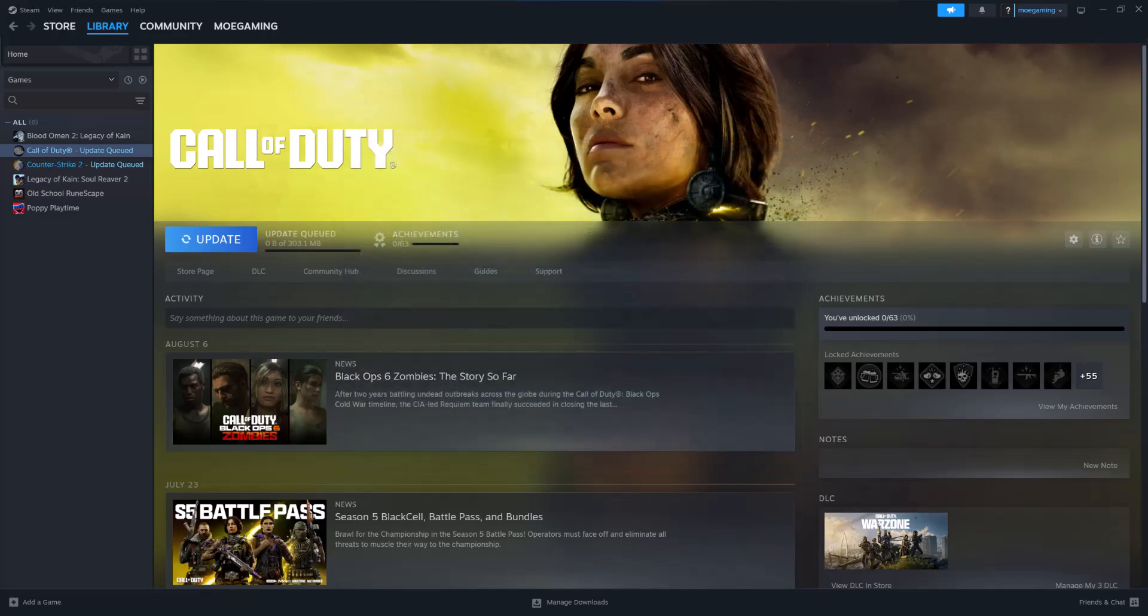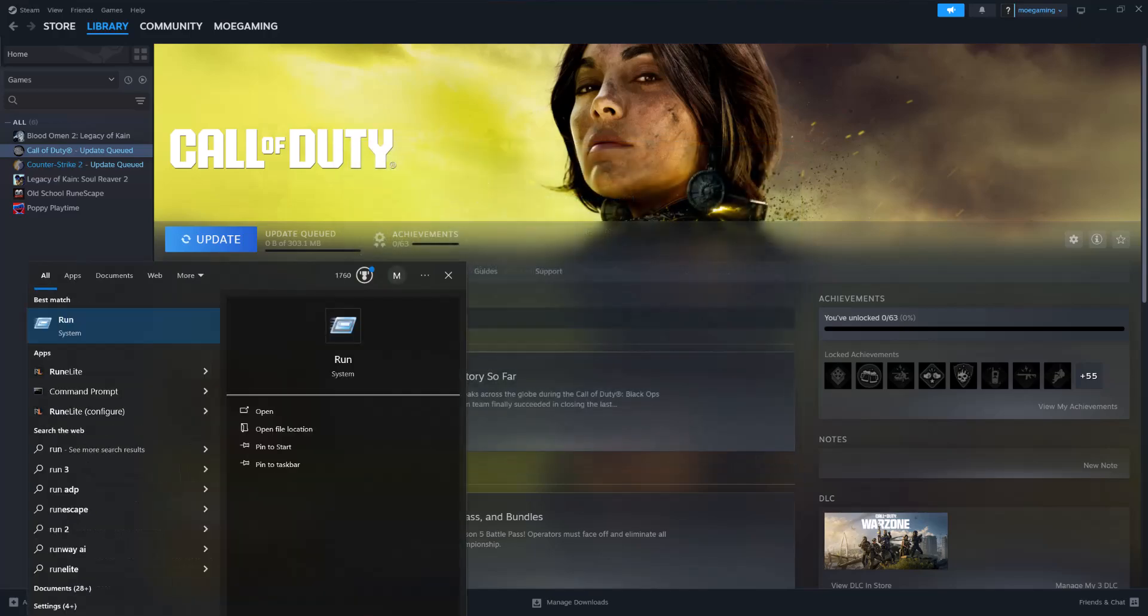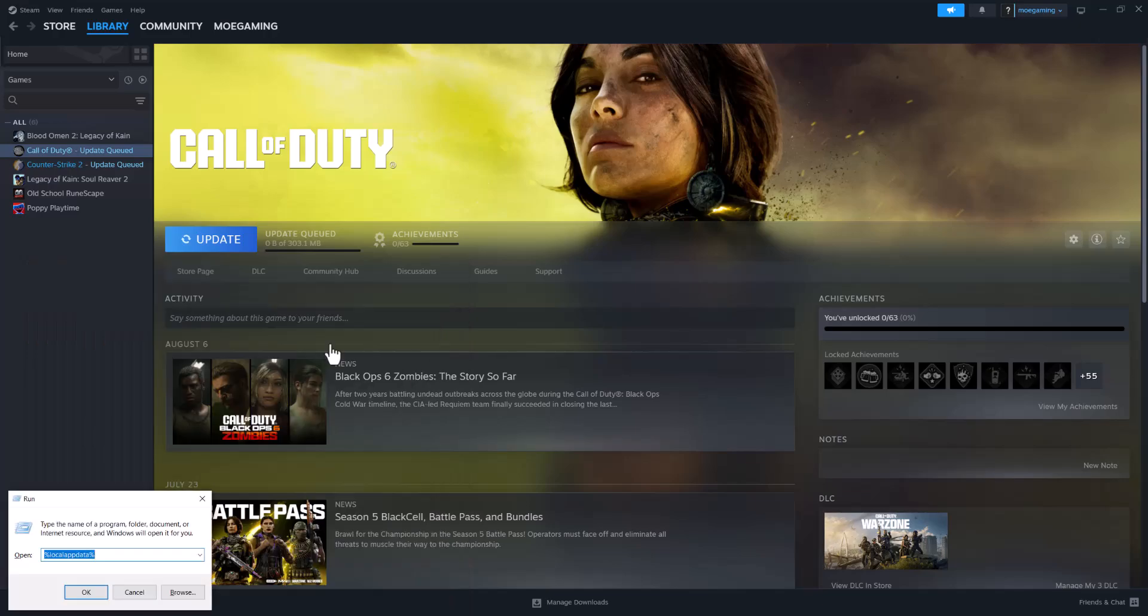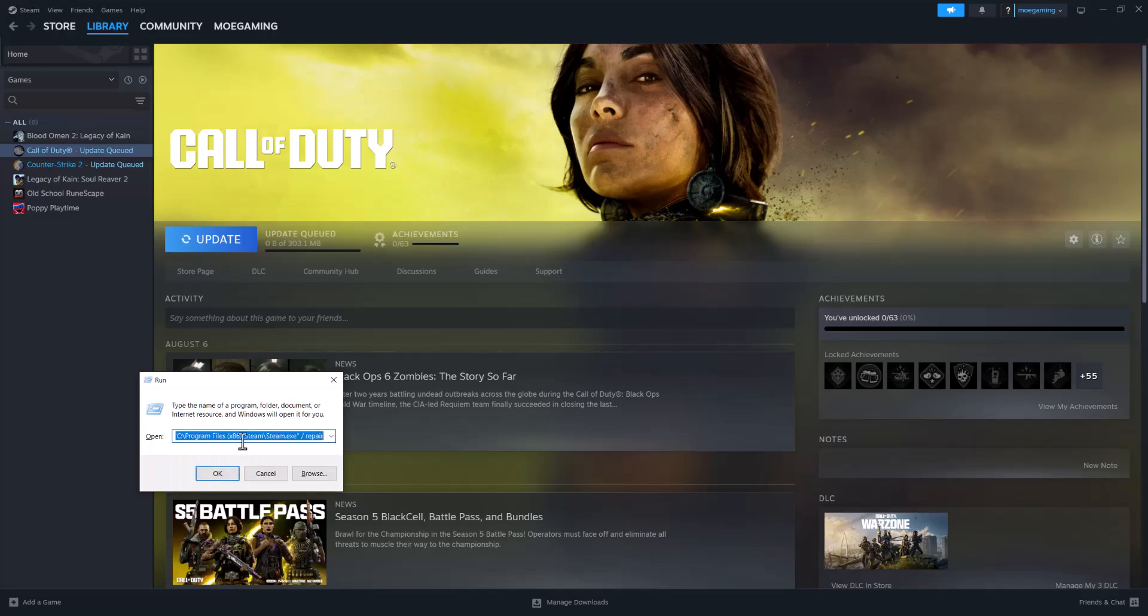And if that doesn't work, the last thing you can do is you want to type in run. You want to essentially find wherever your Steam folder is. So I'm just going to show you as an example. Mine is over here.